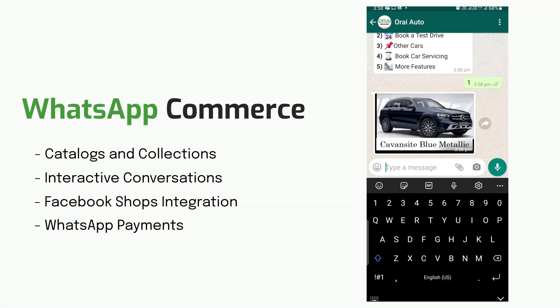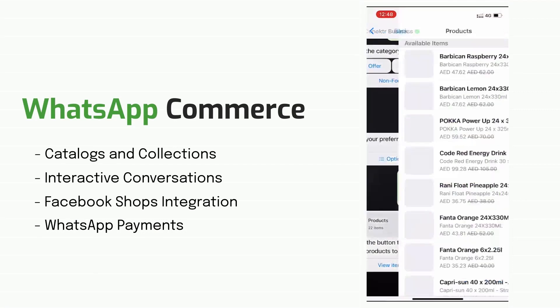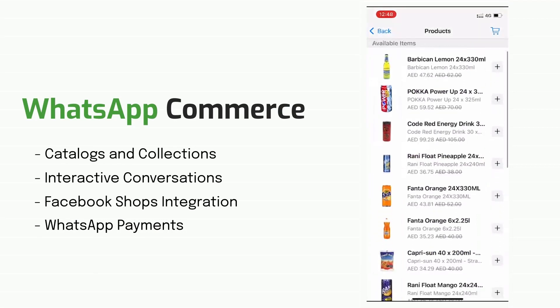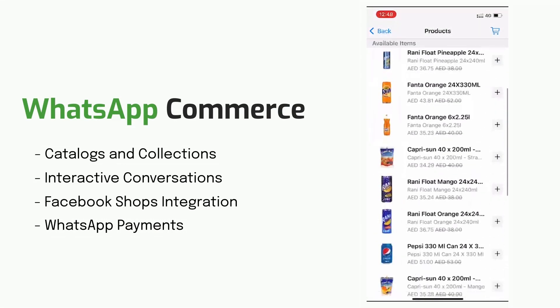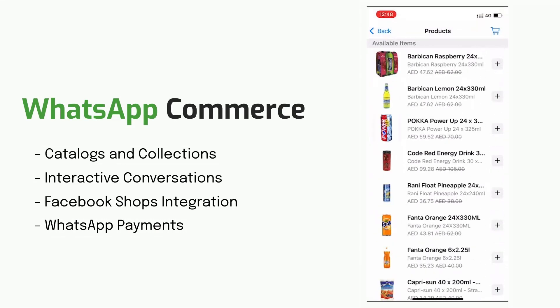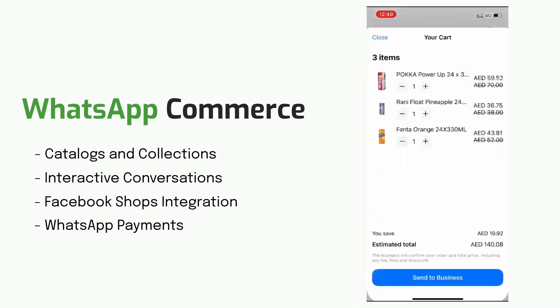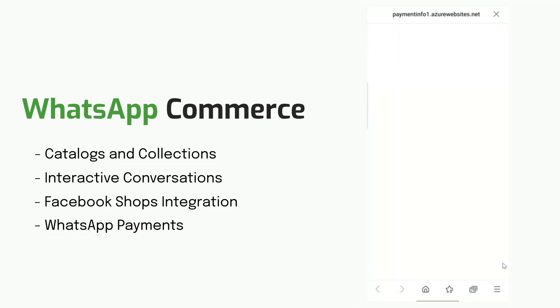Sell your products and services to customers directly through automated WhatsApp bot. Customers can choose products, add them to their cart, and even make direct payments through WhatsApp by simply chatting.